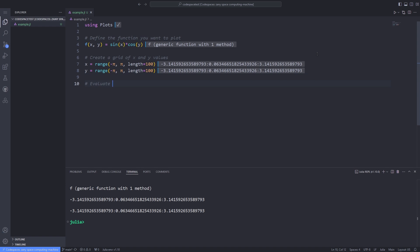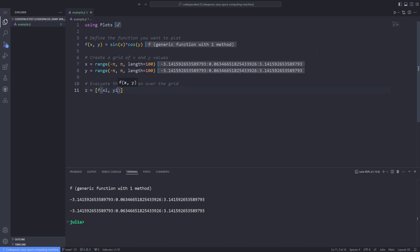After discretizing both x and y axis, we have to evaluate the function over the grid. Instead of creating the grid directly and storing it in a specific variable, I use loop comprehension to iterate over the points and create a grid out of them.